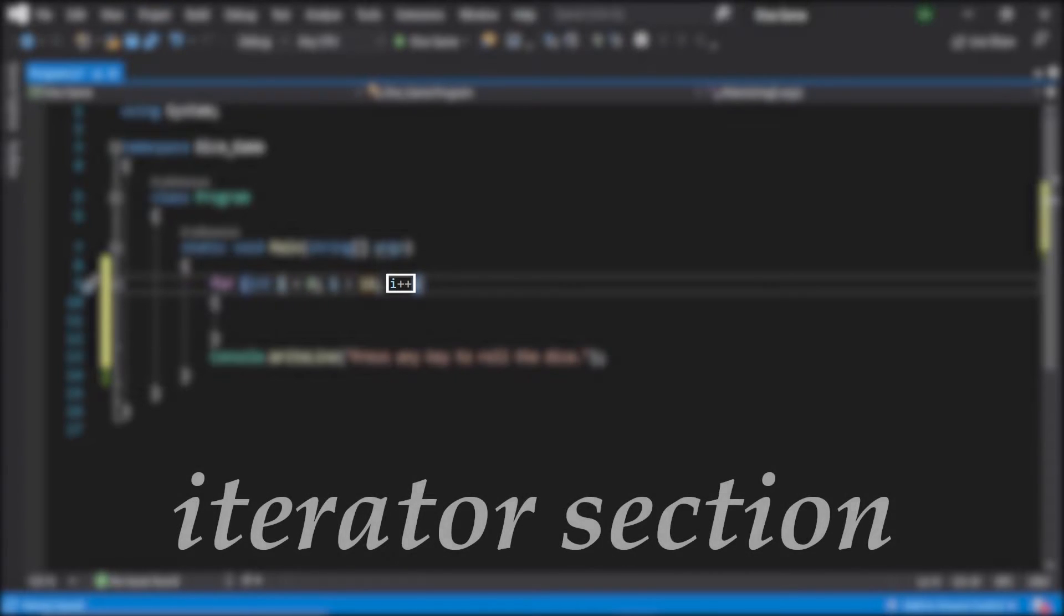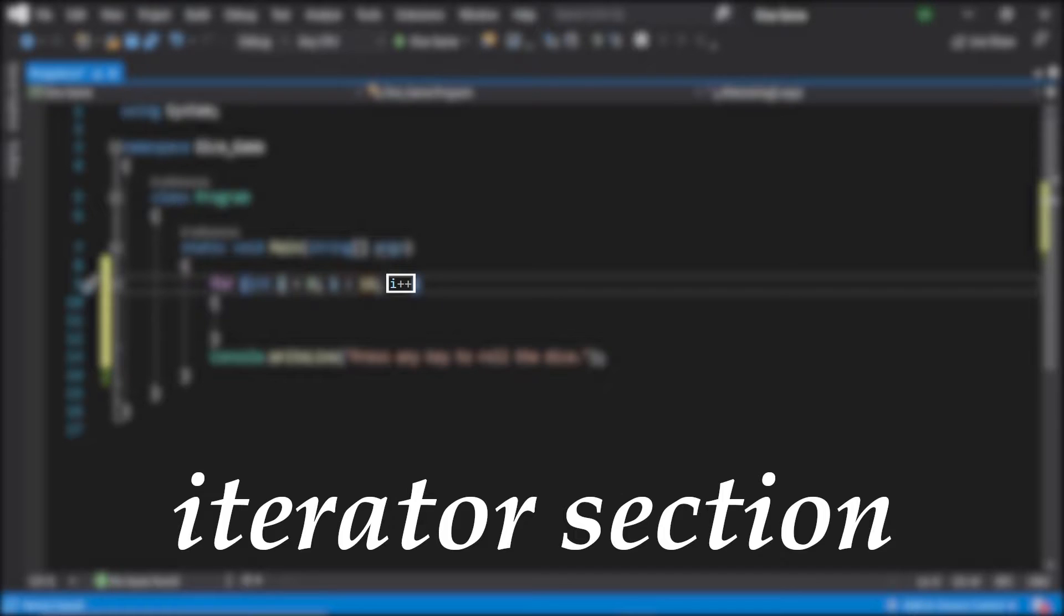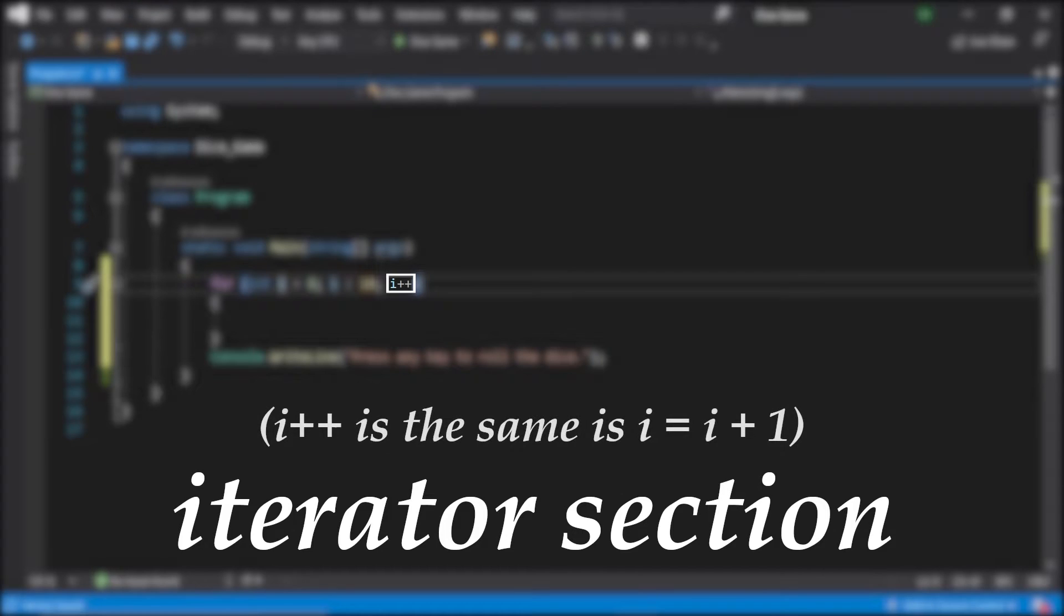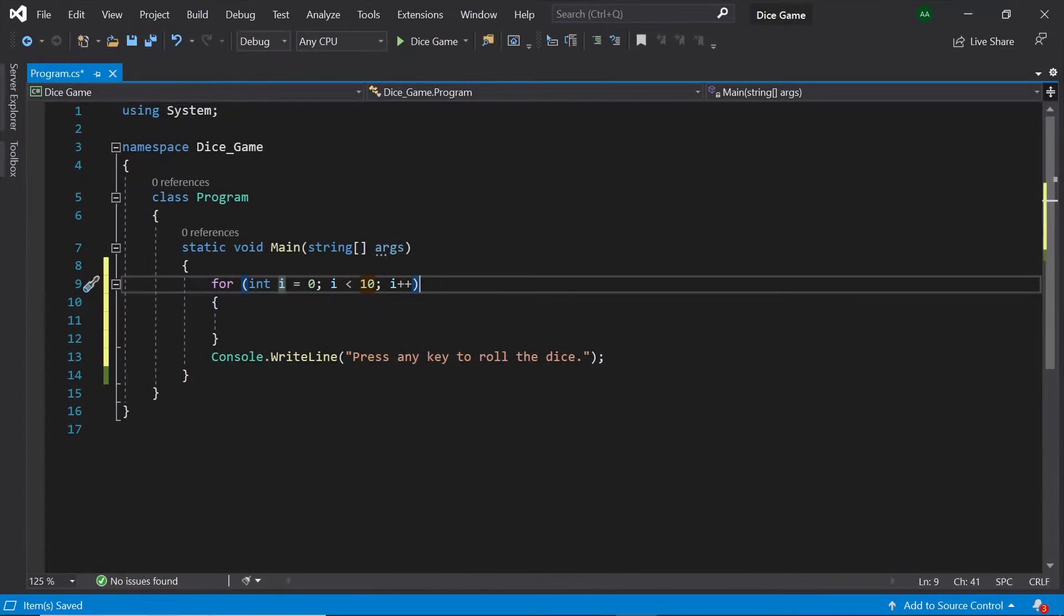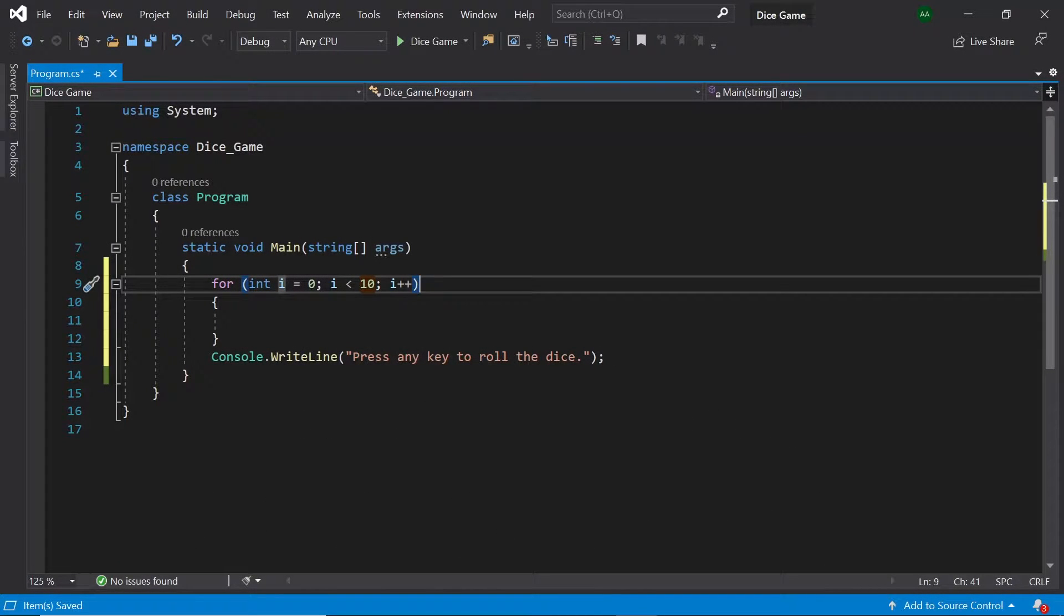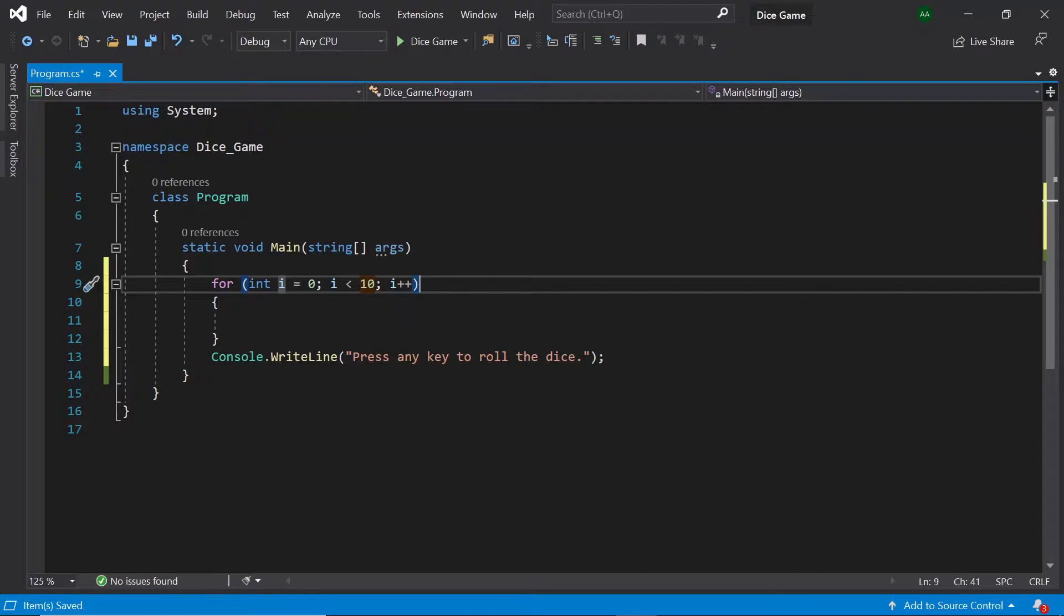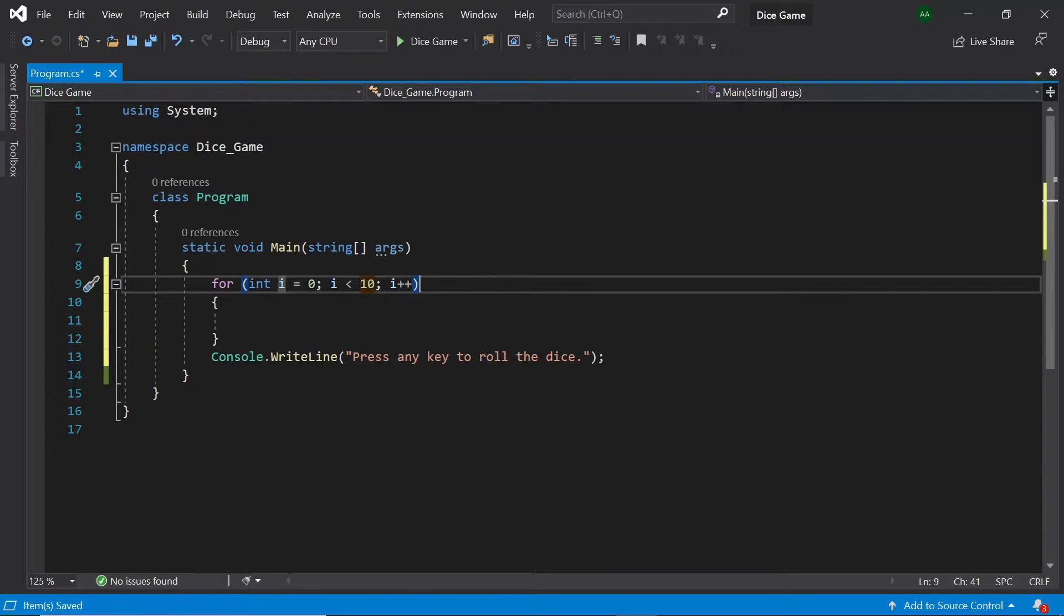For now let's replace length with 10. Finally on the end here we see i++. This part is known as the iterator section and defines what happens at the end of each loop. Here i is increased by 1 each time. Note that i++ is the same as i equals i plus 1. So at the start we are creating an integer called i and setting it to 0. Every time the code inside the curly brackets is run and the end of the loop is reached, i is increased by 1. As long as i is less than 10 the loop will keep running. This means that our code inside the curly brackets will be run exactly 10 times.